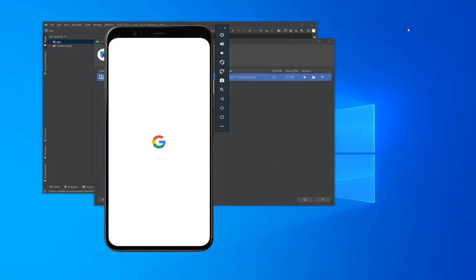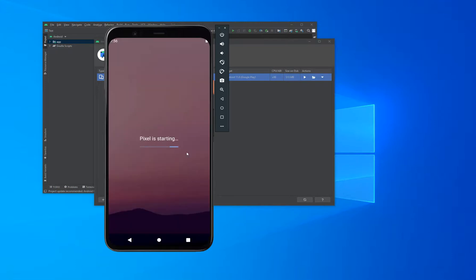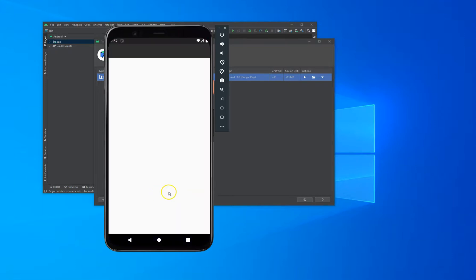Let's close that one up. In the meantime, the device is booting. And when it's ready, you can use it like any physical device you have. There it is — your device is ready.